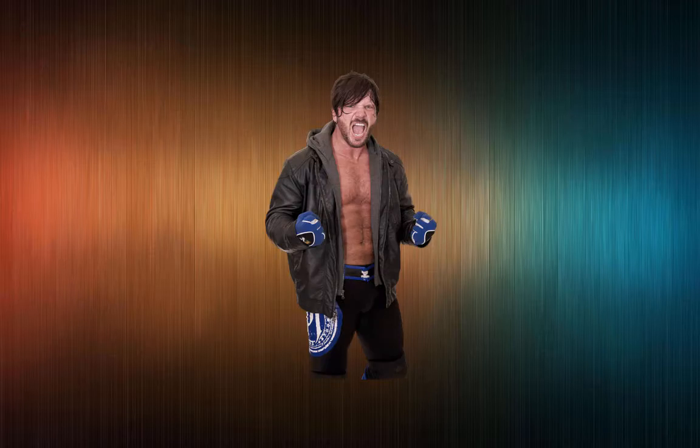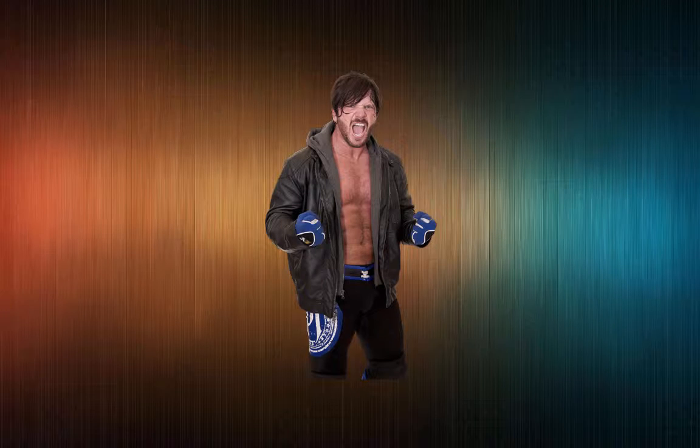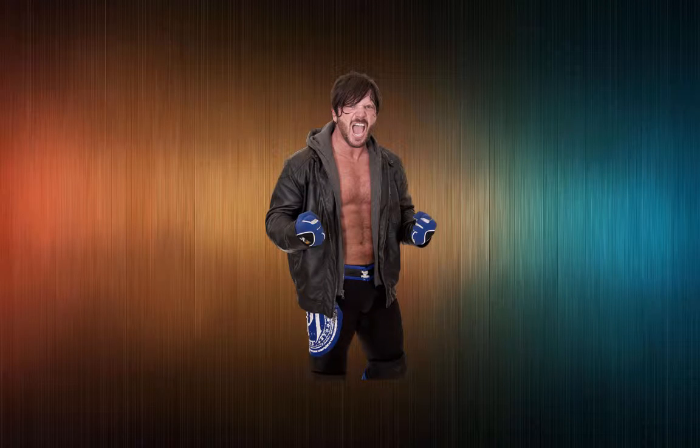We have AJ make his Raw debut. That was pretty much it. We don't have anything set for Fastlane as of yet.